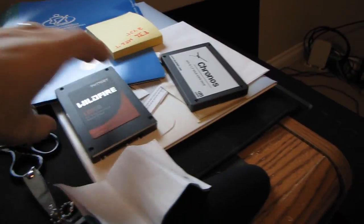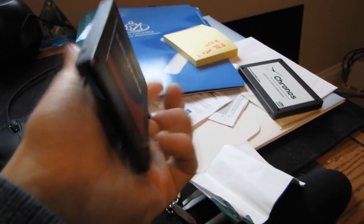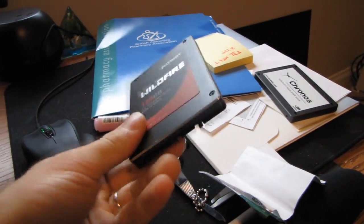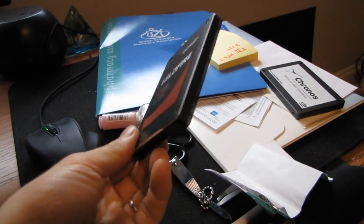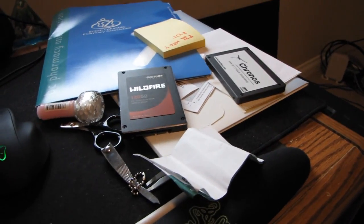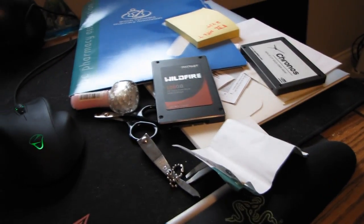So now that they finally fixed the stability issues that people were having with some blue screens and whatnot with the SanForce 3 drives, I'm going to go ahead and update these three drives and then get my test benches set up.